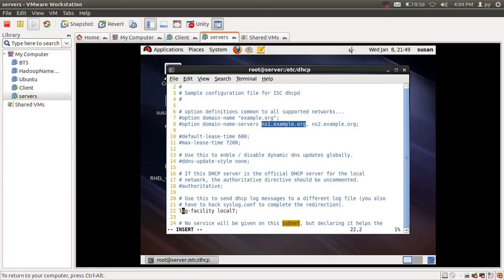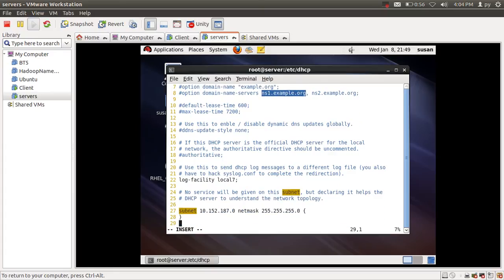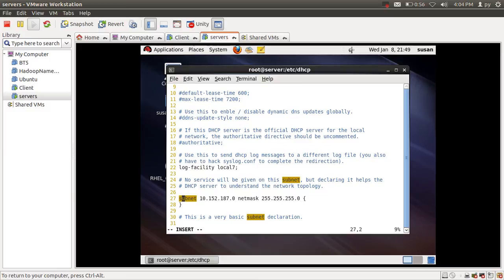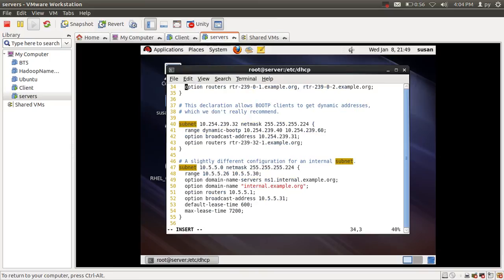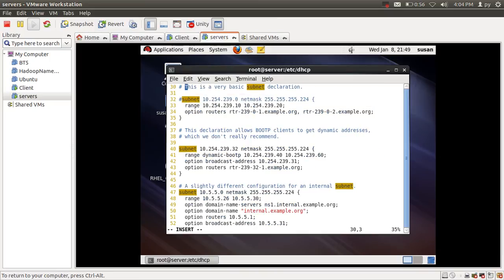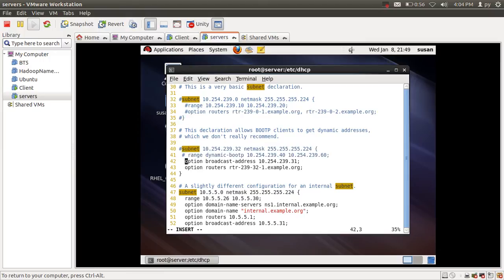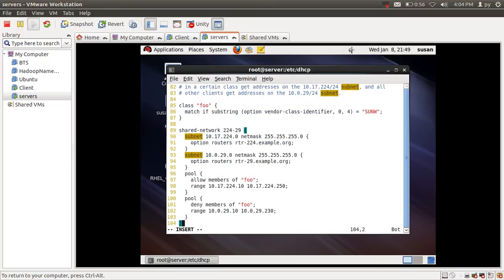This is also a sample configuration I'm not going to use, so I'm going to comment it out. I'm also commenting out these other lines that I won't be using.